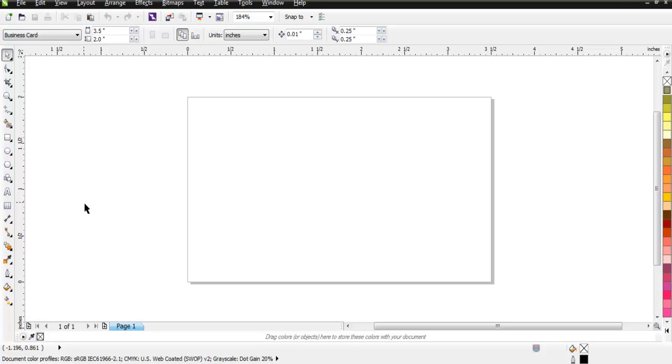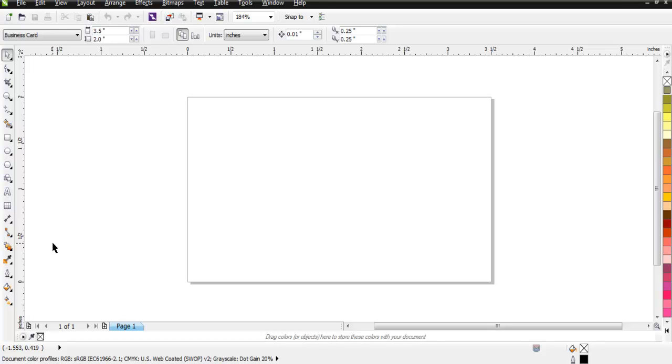Hi there, in this video we're going to take a look at CorelDraw basics. I have CorelDraw open and as you can see I have one blank document. I'm going to explain this interface to you and show you some of the simple options that you need to know.